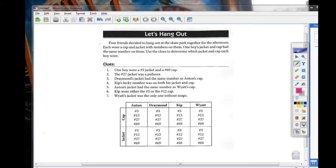Okay, so on clue six, that means that Kip is not the number 27 or the number 69 cap.